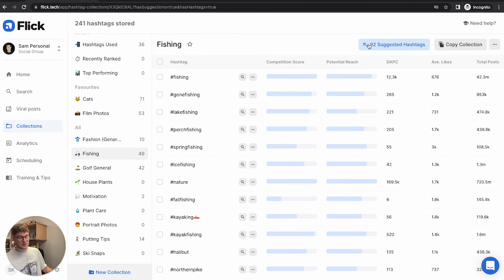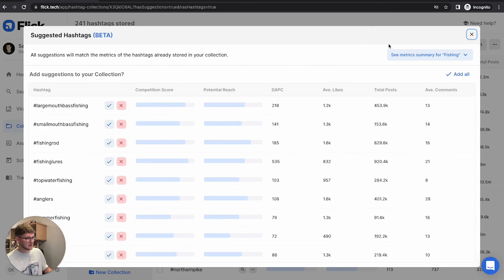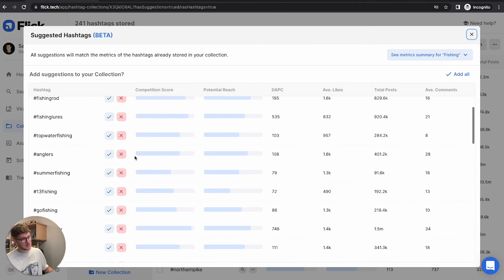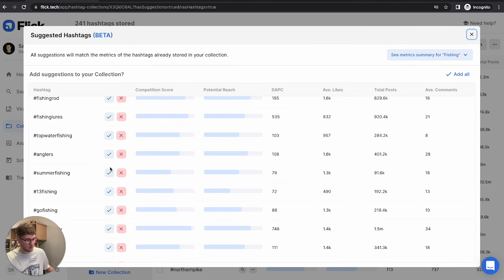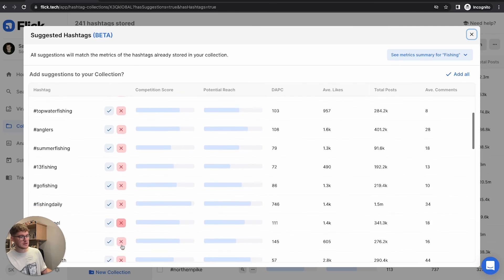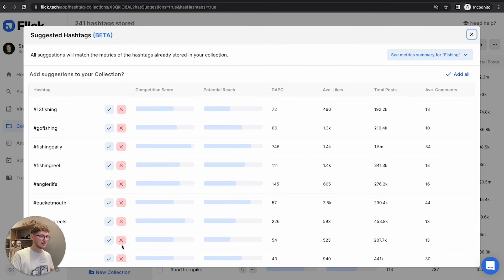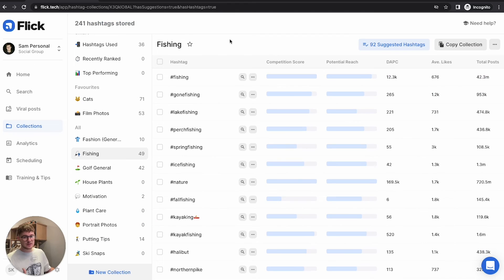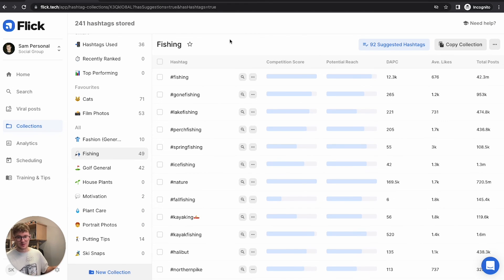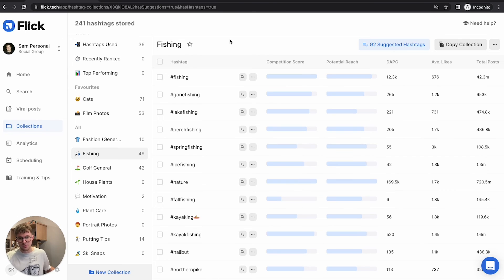So what you can do once you're in here is click on the suggested hashtags, and then you can just add in any that you think are relevant and you want to add to that collection. It's a really good way to make sure that you're mixing up which hashtags you're using and you're getting the most out of Flick. And that's why we suggest that you make three collections. So you can have three different types of hashtag groups being curated for you whilst you're doing other important things for your business.